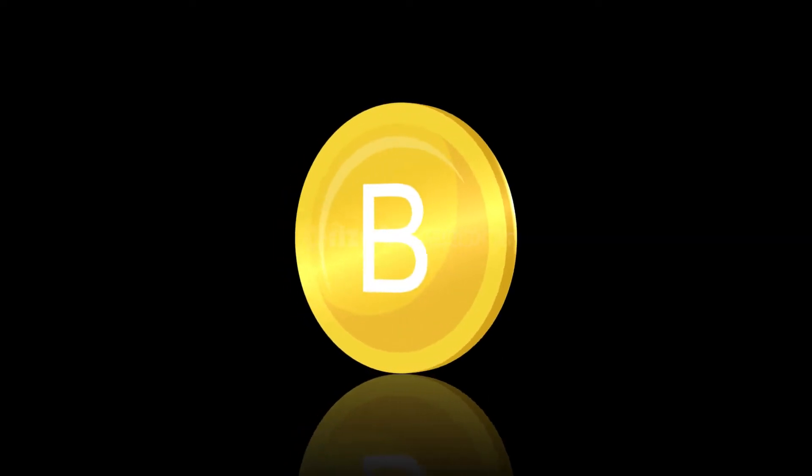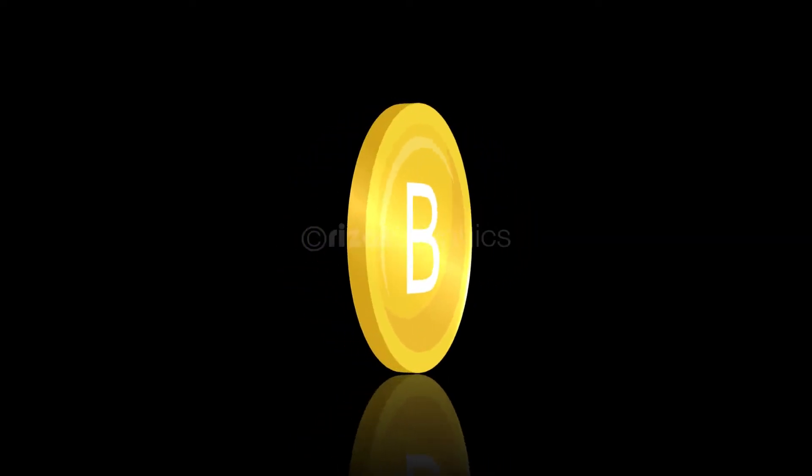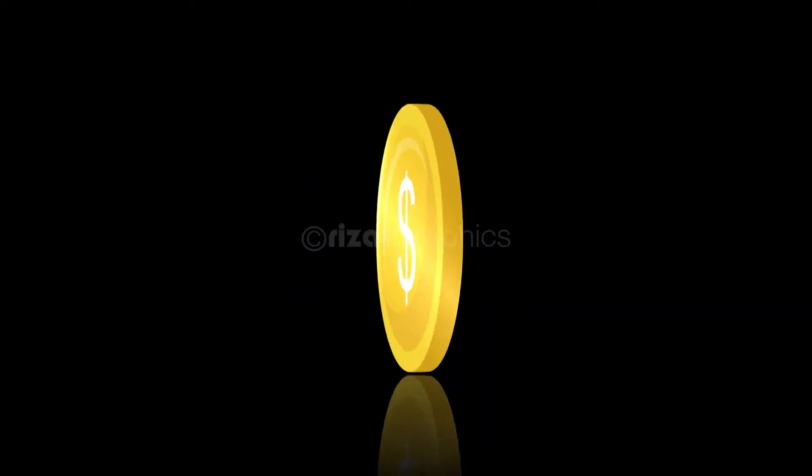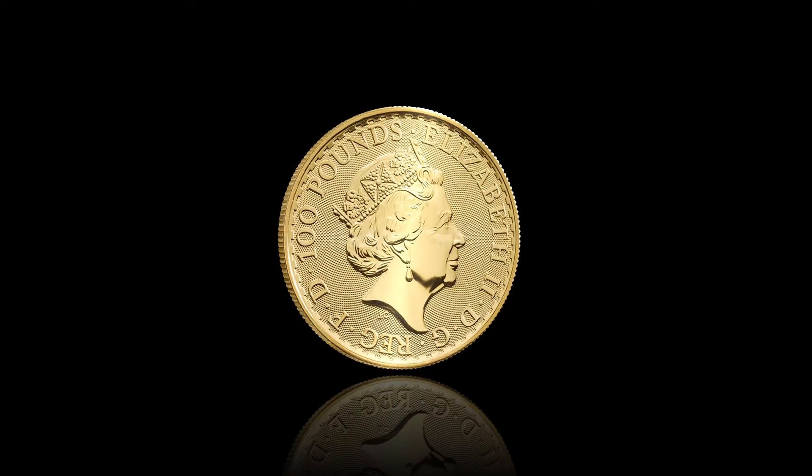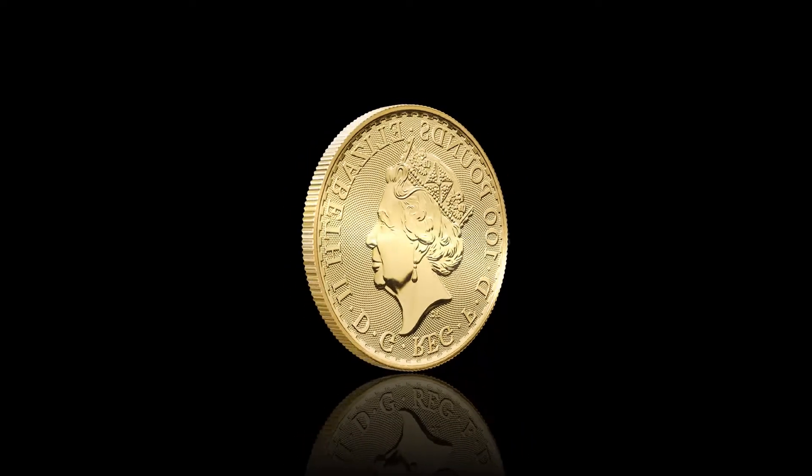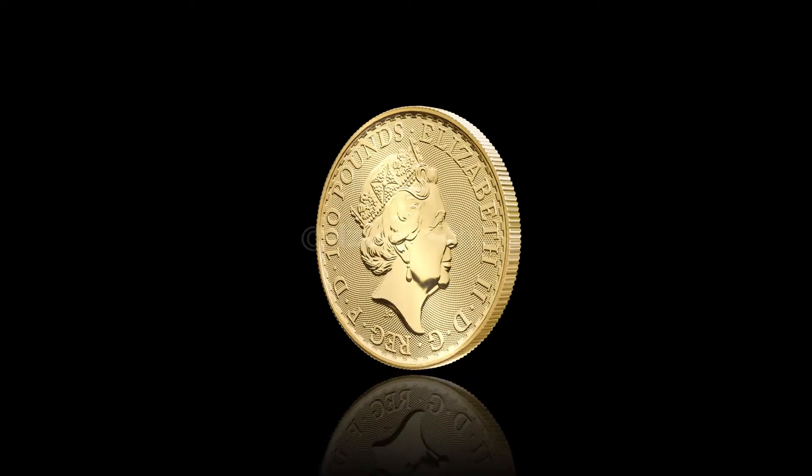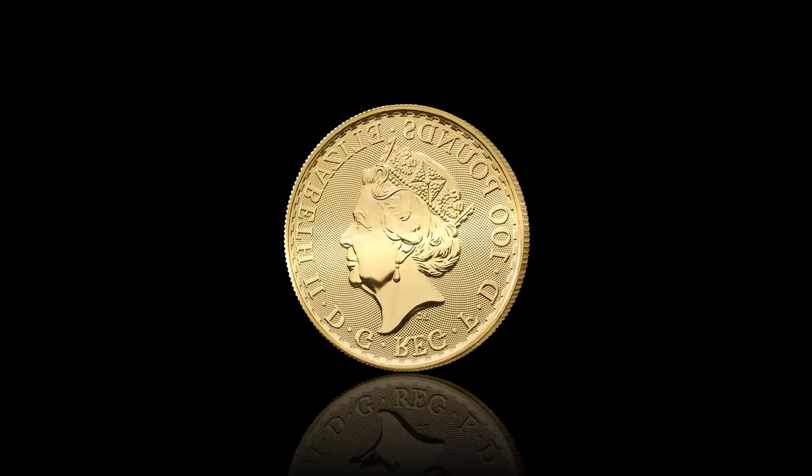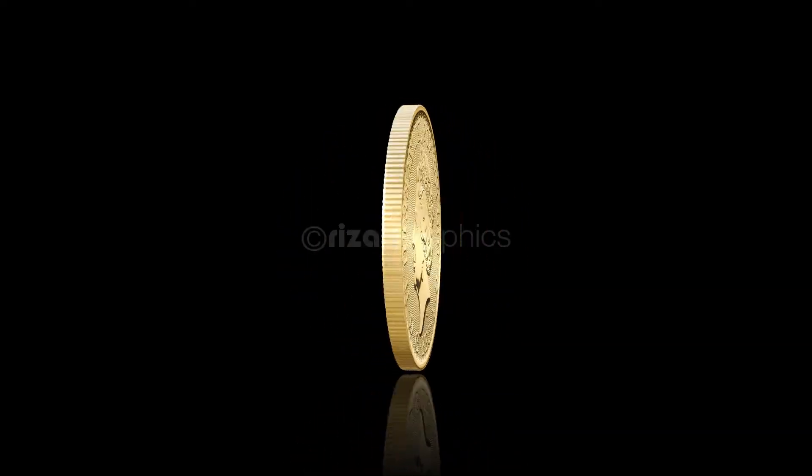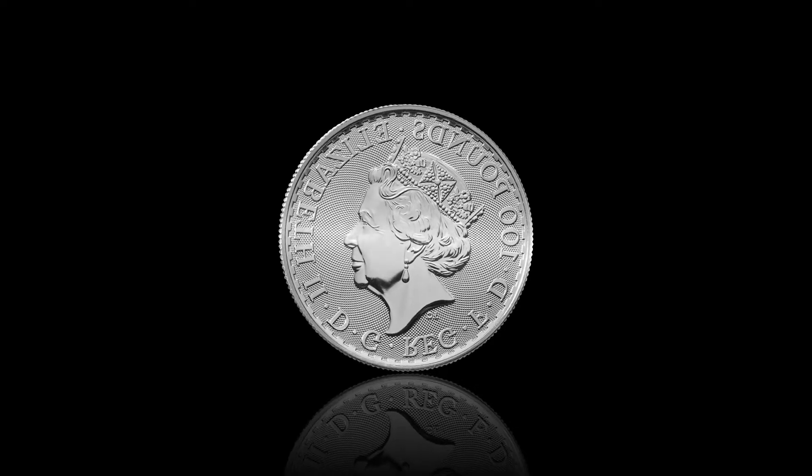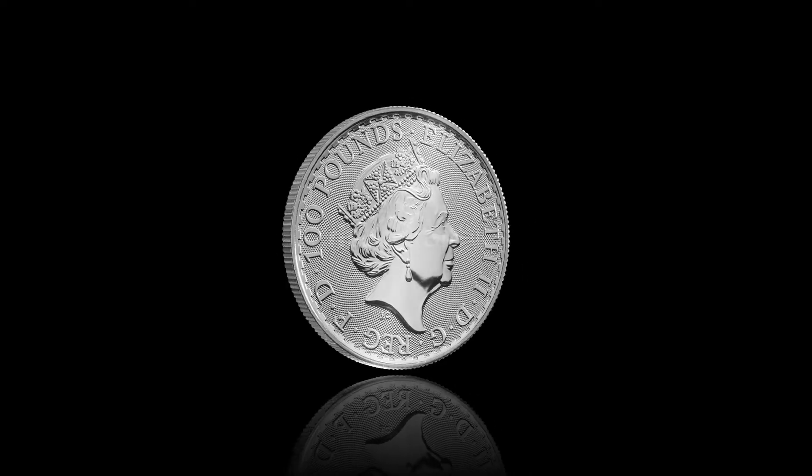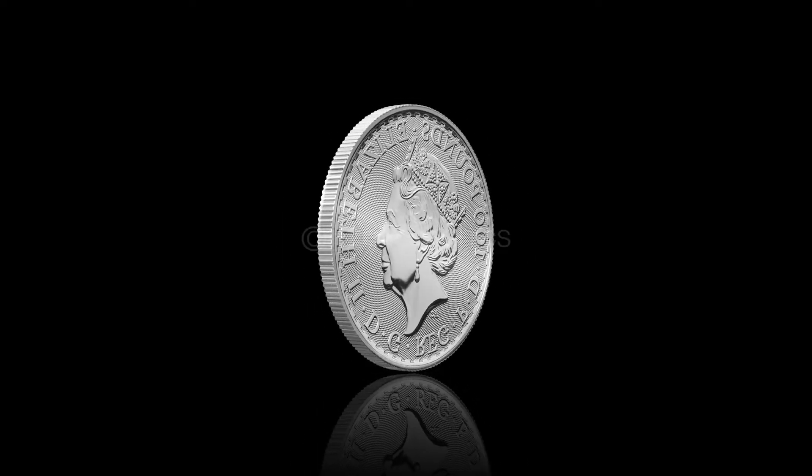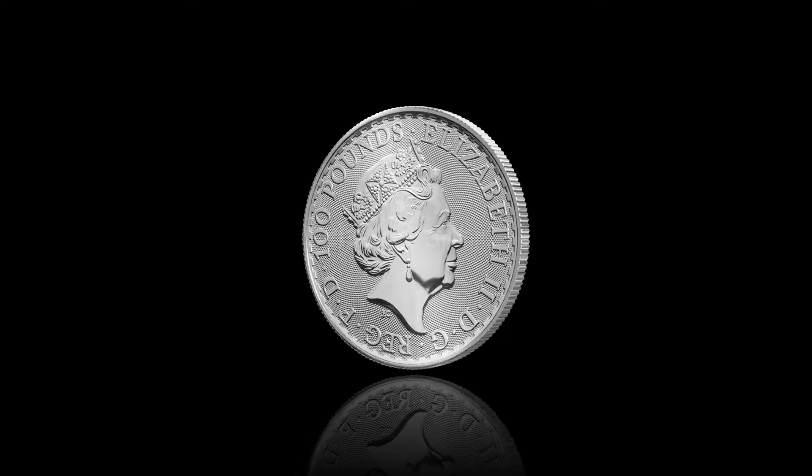Hello everyone. Welcome back to Rezatz Graphics. In this tutorial, you will learn to create a realistic 3D coin animation in Adobe After Effects without using any third-party plugin. This is 100% editable. You can easily change the coin within a few seconds. So let's get started.